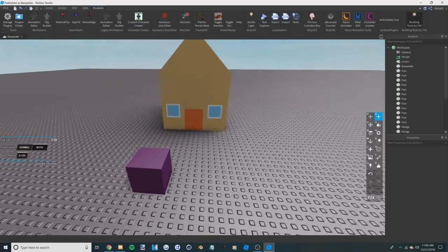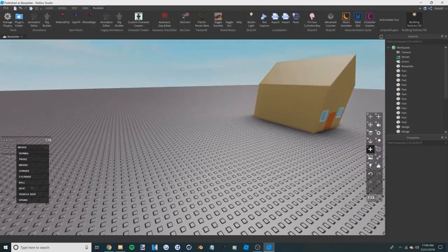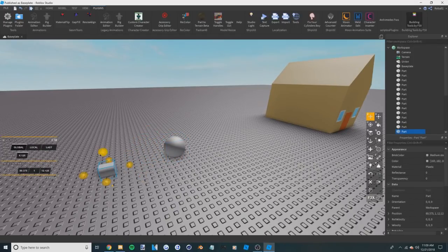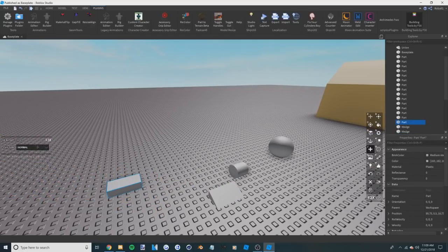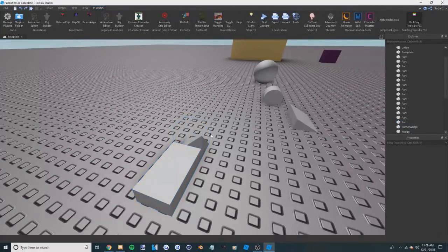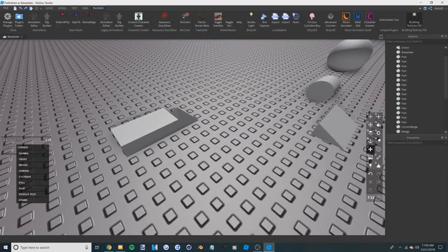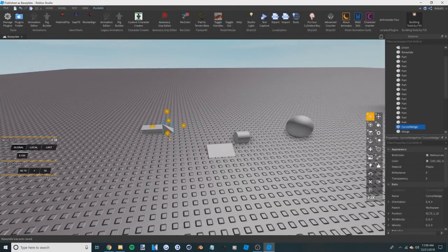Another thing worth knowing: you can union spheres, cylinders, wedges, and normal parts. Corners are also able to be unioned. Trusses are not able to be unioned, and everything else like seats and spawns doesn't really matter. So the parts you can union are corners, normal parts, wedges, cylinders, and spheres.